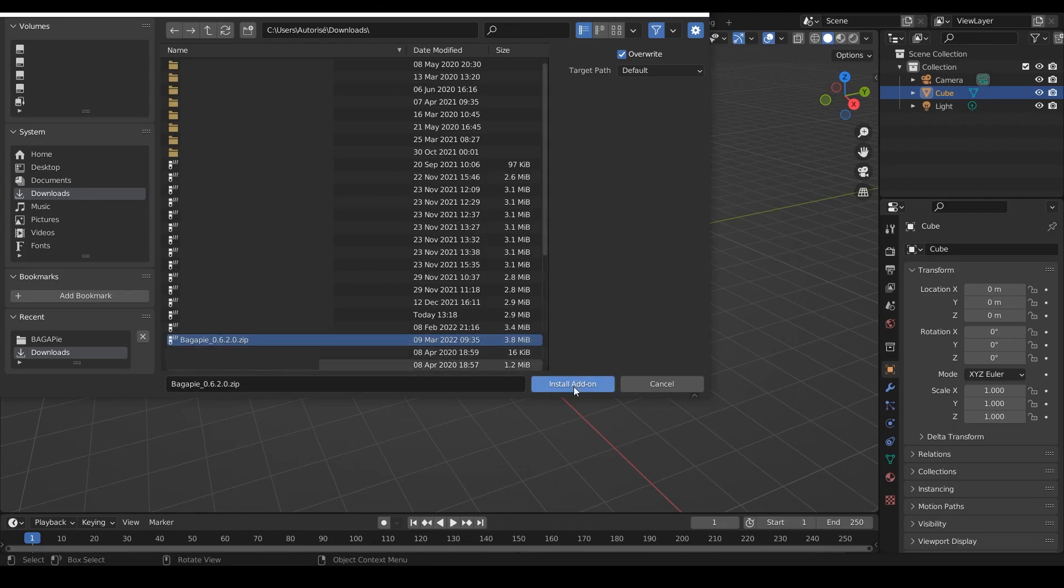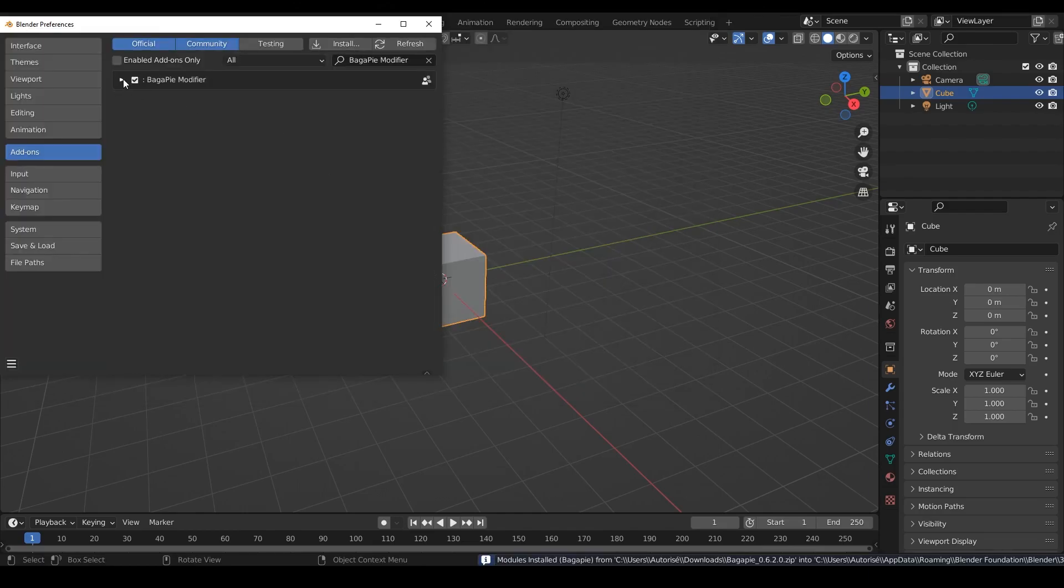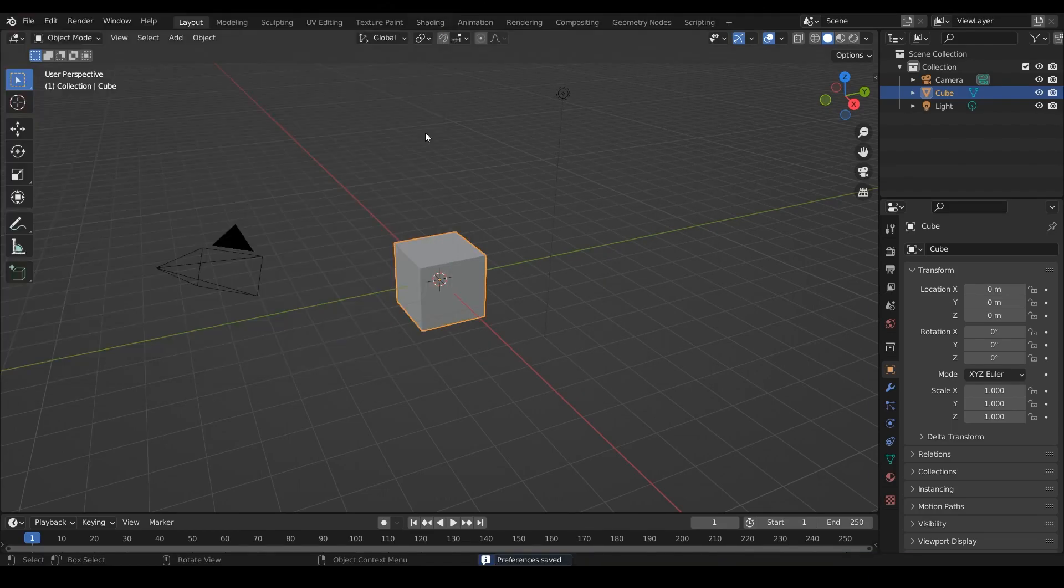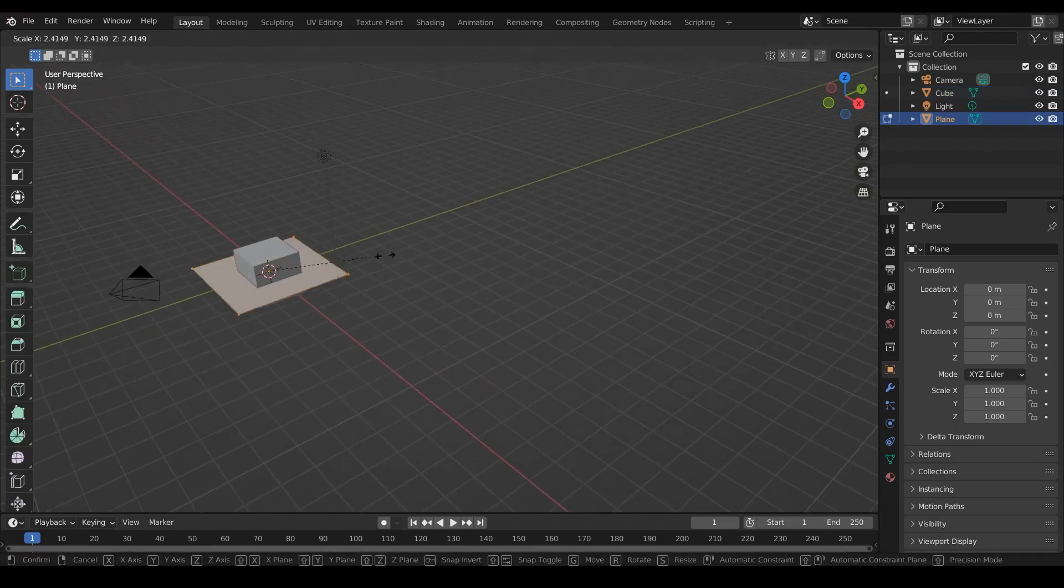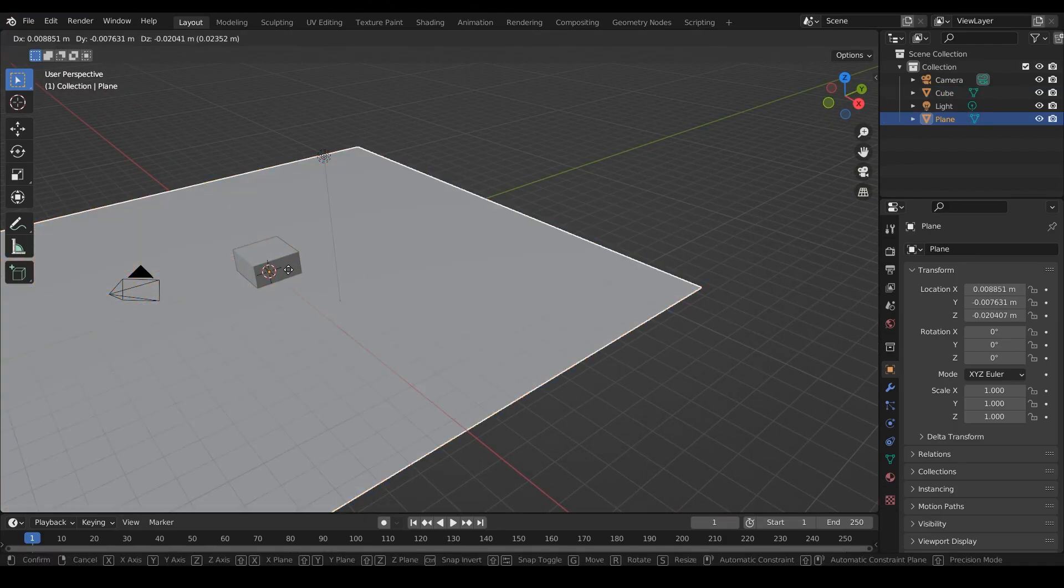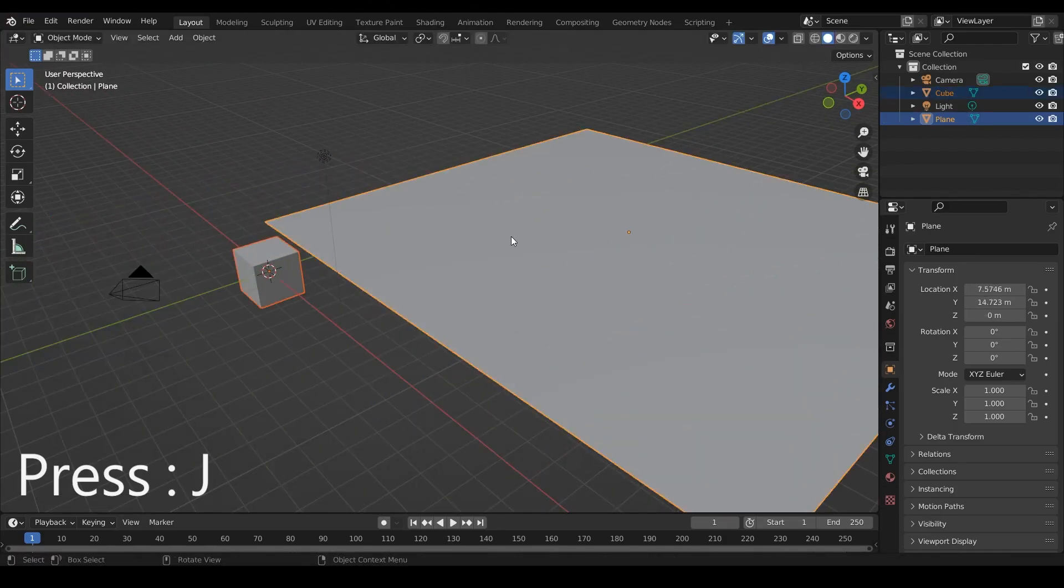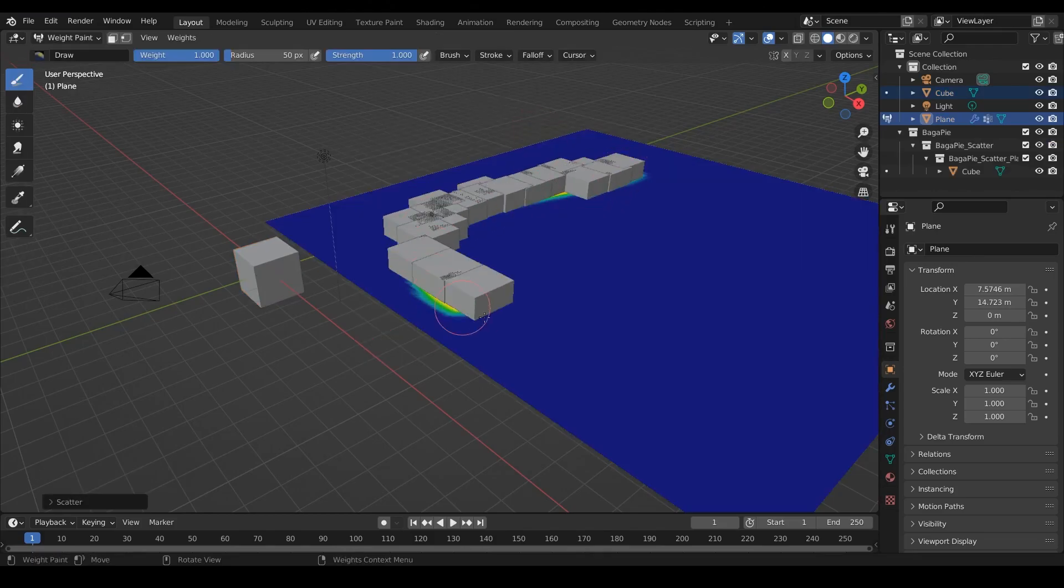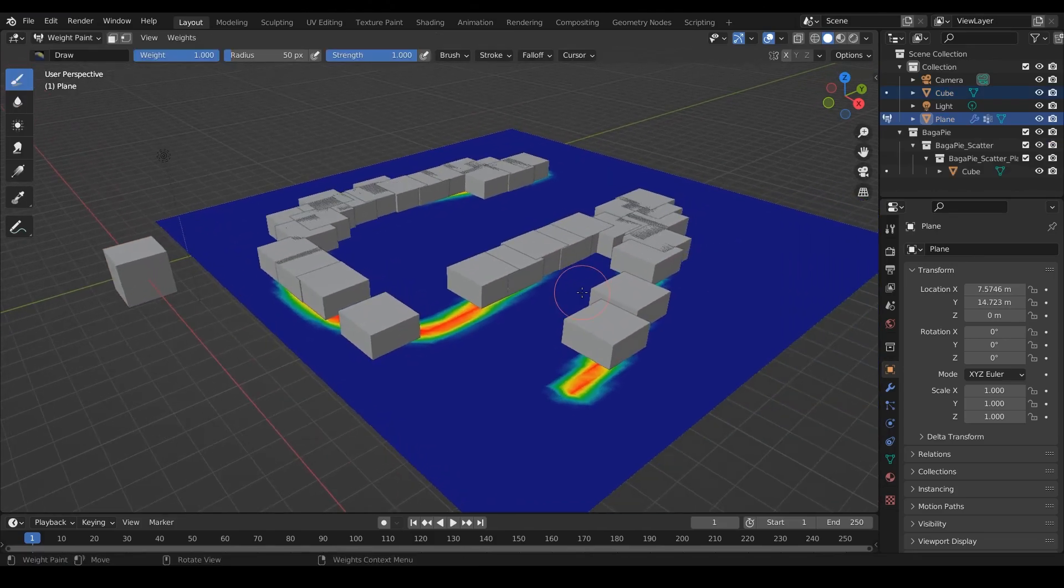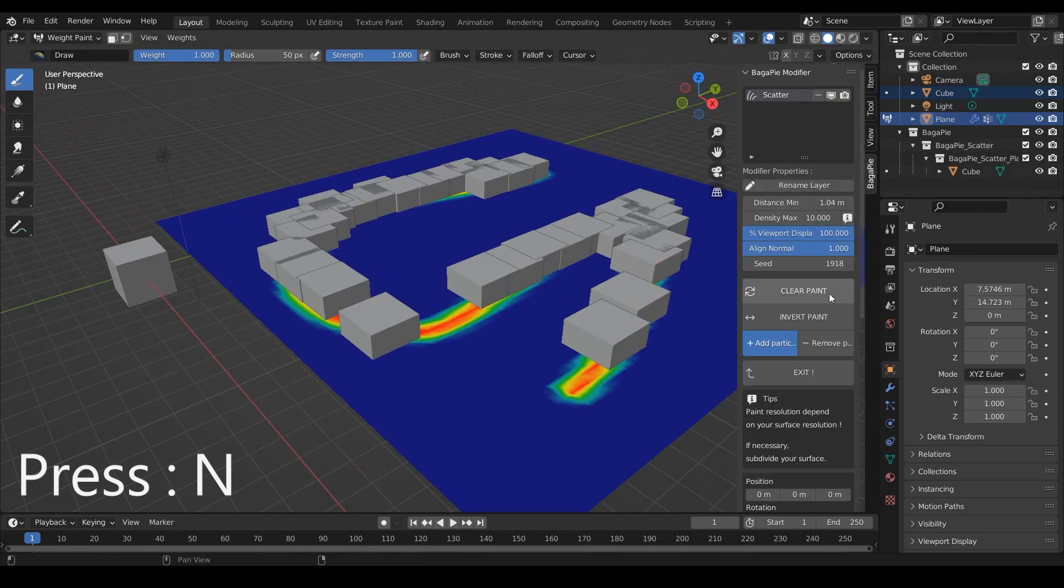Don't forget to activate the add-on and save the preferences. You can now use BagaPie by adding the modifiers via the pie menu by pressing J. Then you can access the modifier settings in the end panel.